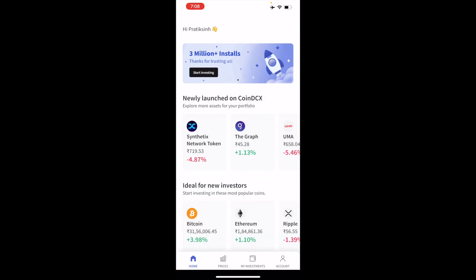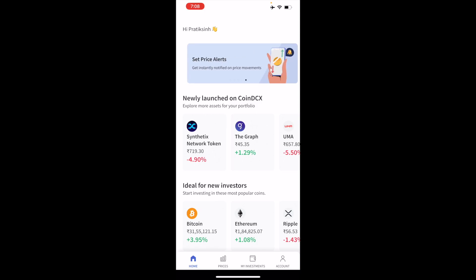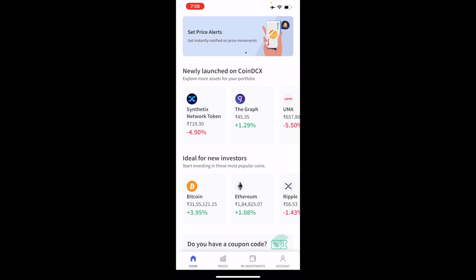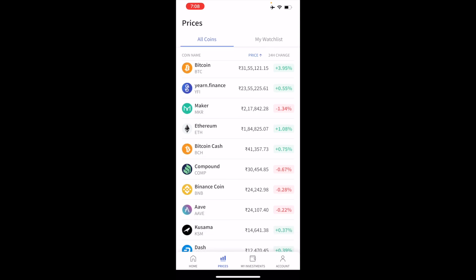Once you are logged in, you will need an account with eKYC verified and everything — that is self-explanatory. Once you are eligible for investment, just click on Ethereum, or you can go to Prices and then search for Ethereum and click on it — either way works.